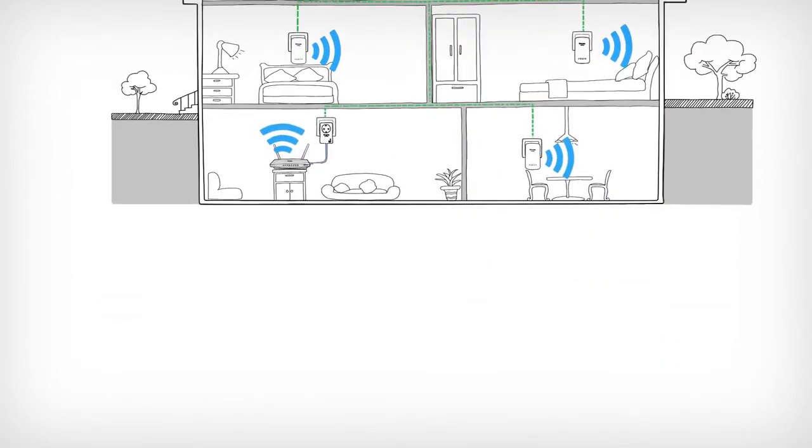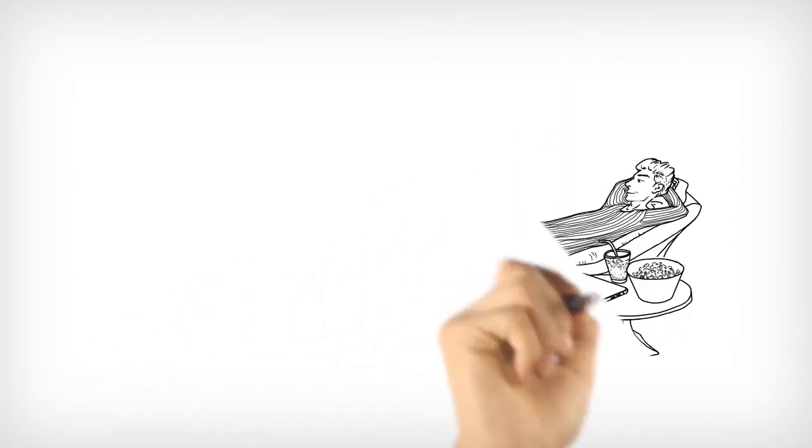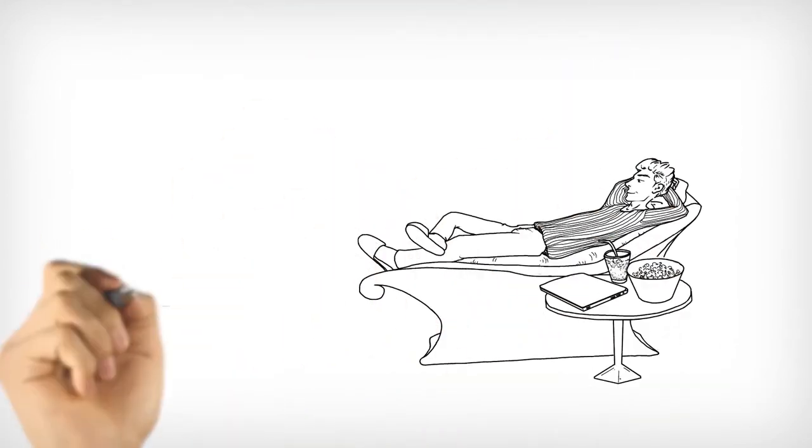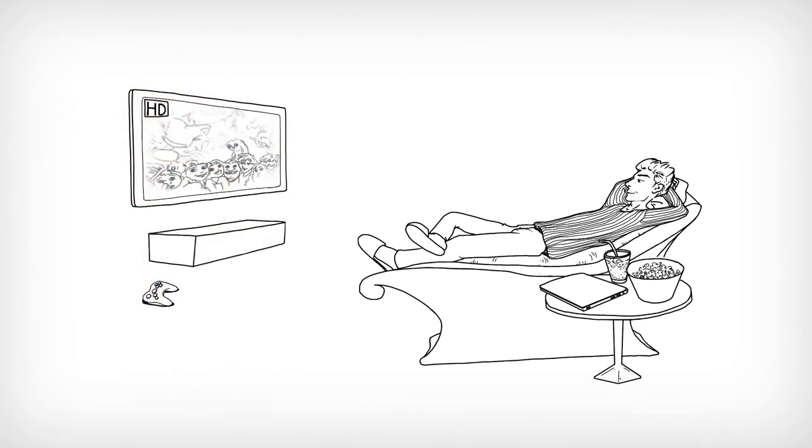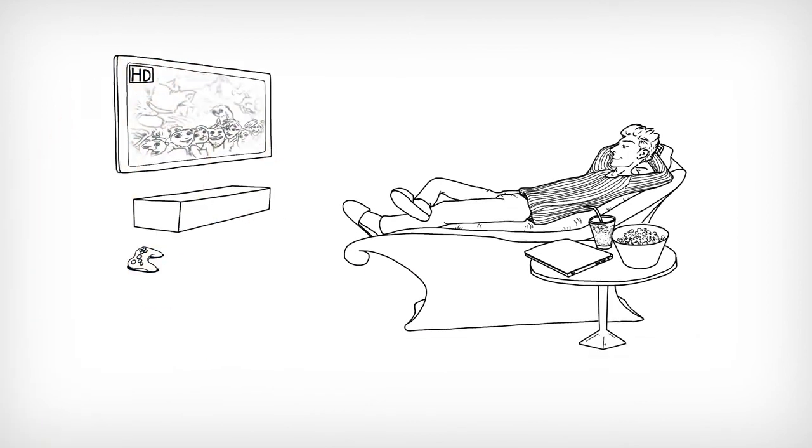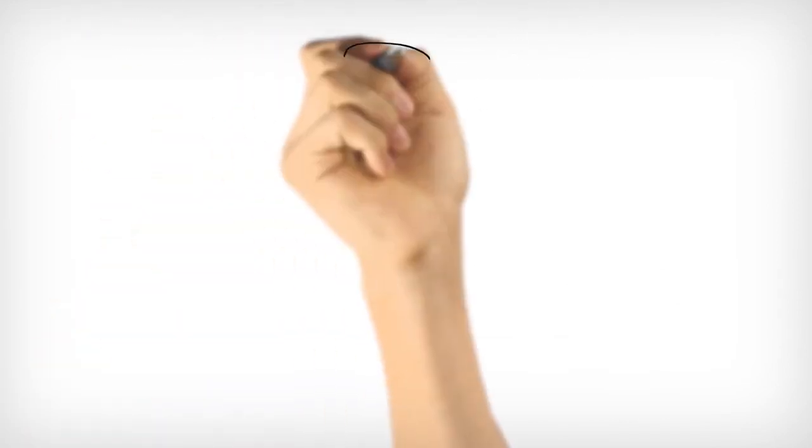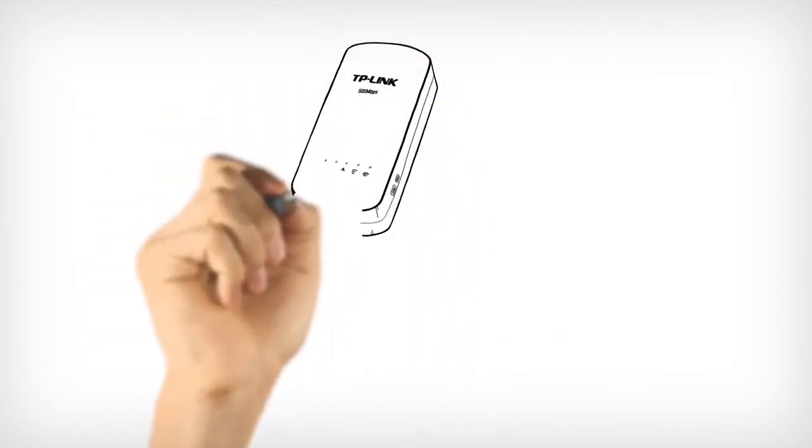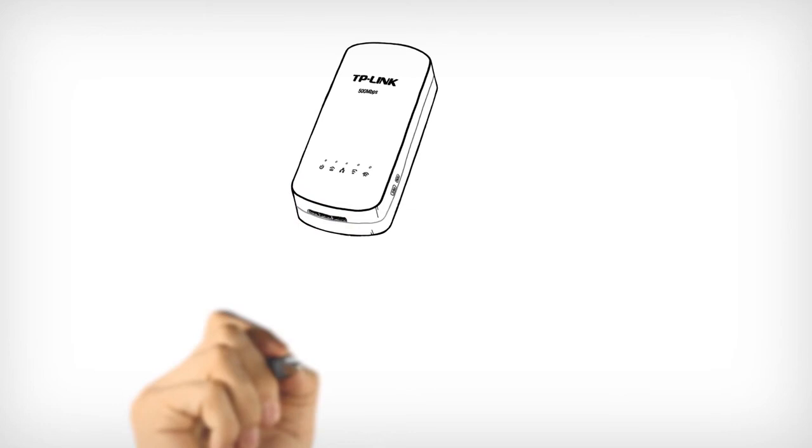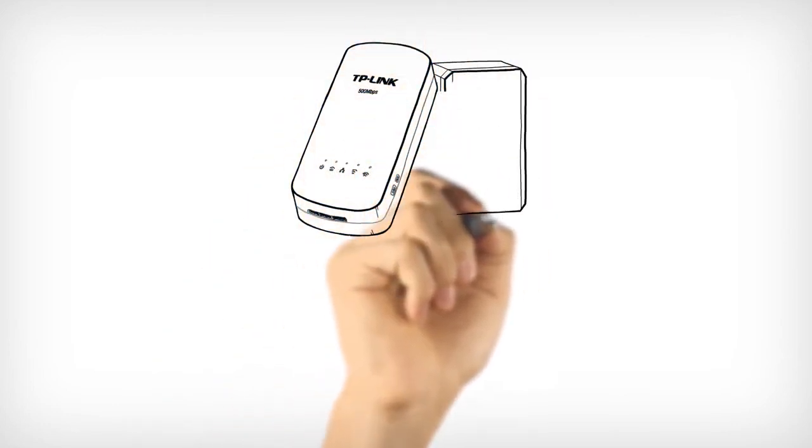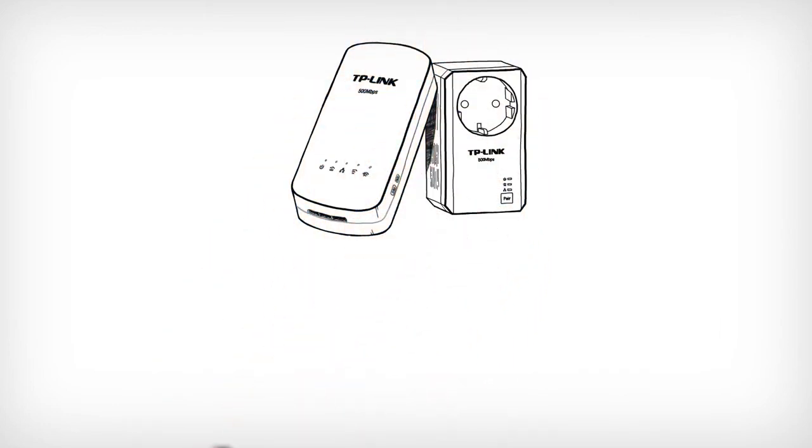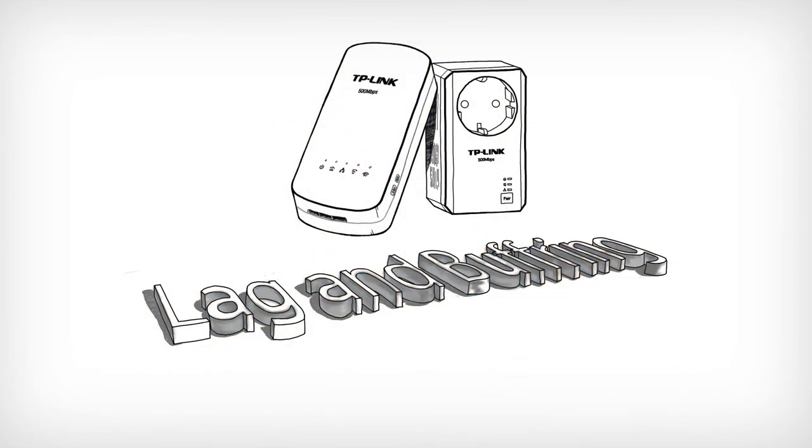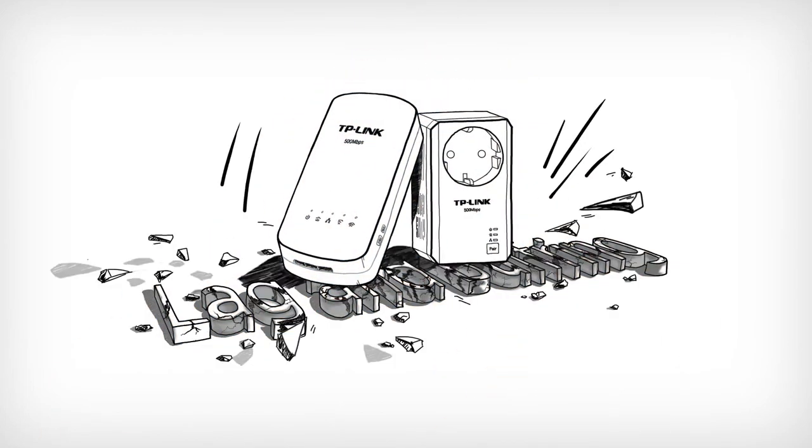If you enjoy action-packed online gaming and HD streaming video, the TP-Link AV500 Powerline AC Wi-Fi Kit is here to save you from lag and buffering.